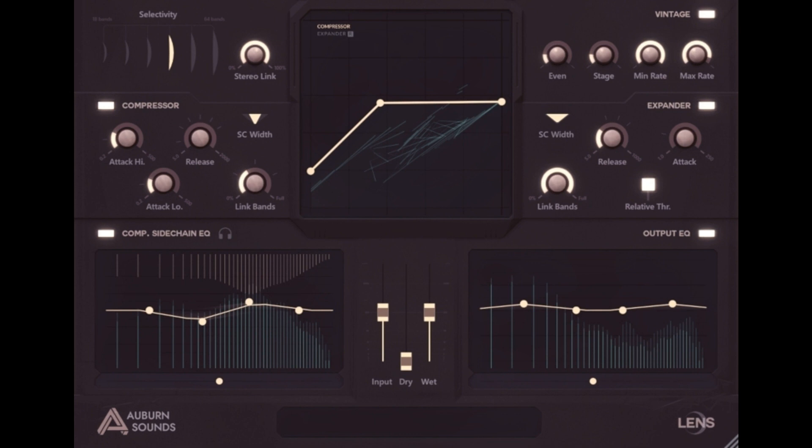Auburn Sounds has announced the availability of Lens, a Spectral Dynamics Processing Plug-in providing Multiband Compression without crossover phase shifts, Constant Phase EQ without ringing, and up to 64 Companders.